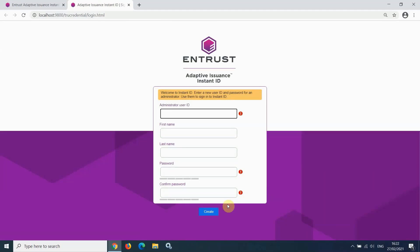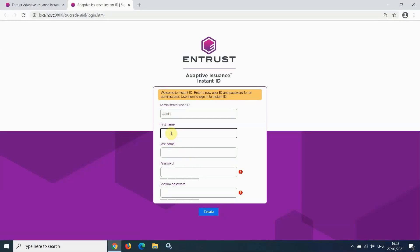The software is launched for the very first time. When the software is launched for the very first time, you need to configure a new administrator user. Enter an administrator user ID of your choice, first name, and last name.